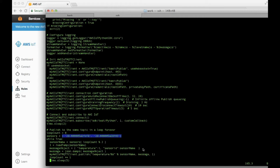So each message will have its own unique sensor ID, and as before I'm sending to a topic with 'temperature/' followed by the sensor ID, so I can pick those up in the AWS IoT console.